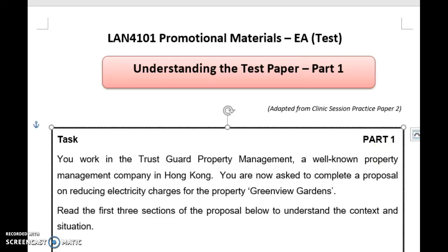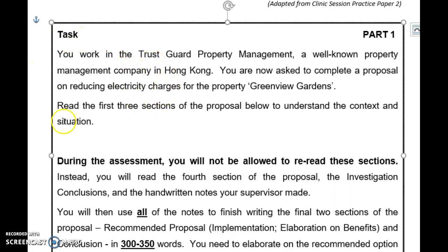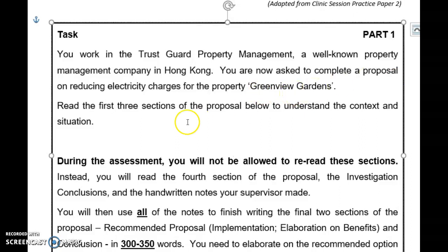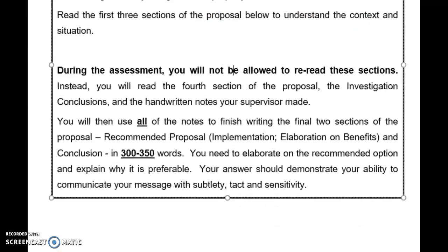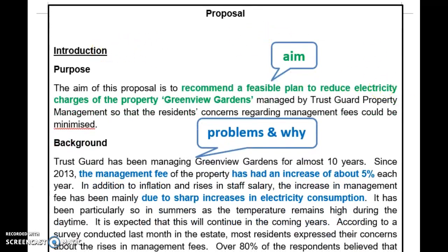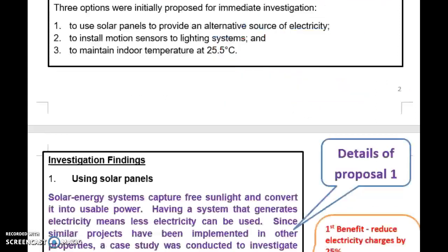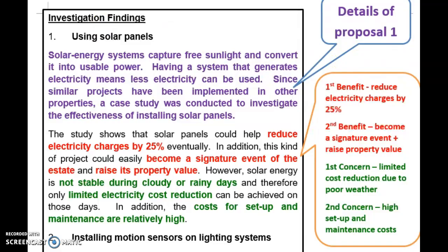Let me give you this practice paper review line by line. First, the task section — this is the situation to let you know which company you're working for and the business of your company. You work in a company called TrustGuard Property Management, a property management company in Hong Kong. You are asked, probably by your supervisor, to complete a proposal on reducing the electricity charges for the property called Greenfield Gardens. Please read the first three sections of the proposal below to understand the situation: Introduction, Initial Proposals, and Investigation Findings — which is a very important section.